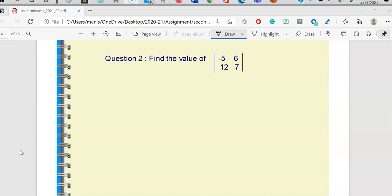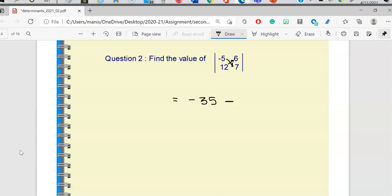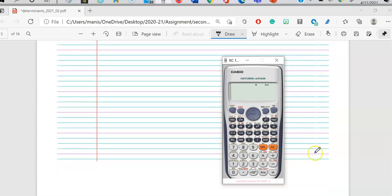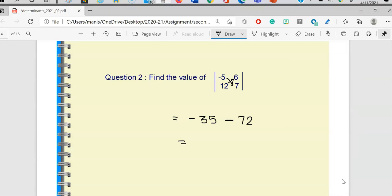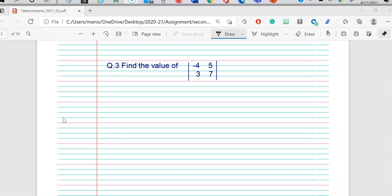Question 2: find the value of the determinant with elements negative 5, 6, 12, 7. Always take the first element and draw an arrow — negative 5 times 7 gives negative 35, put a minus sign, then 12 times 6 is 72. Feel free to use your scientific calculator to avoid mistakes with negative numbers. So it is negative 35 minus 72, giving a final answer of negative 107.